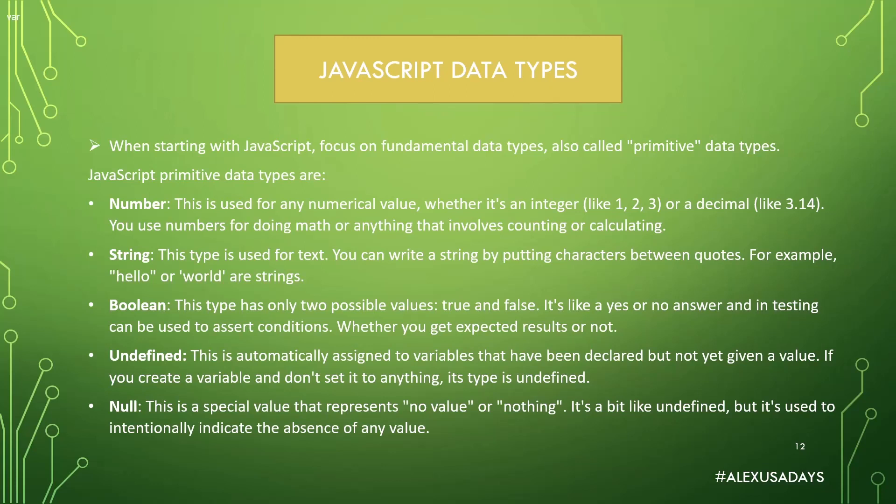The next one is undefined. This is automatically assigned to variables that have been declared but not yet given a value. I will show you an example of that. If you create a variable and don't set it to anything, its type is undefined. And the last one is null. This is a special value that represents no value or nothing. It's a bit like undefined, but it is used to intentionally indicate the absence of any value.